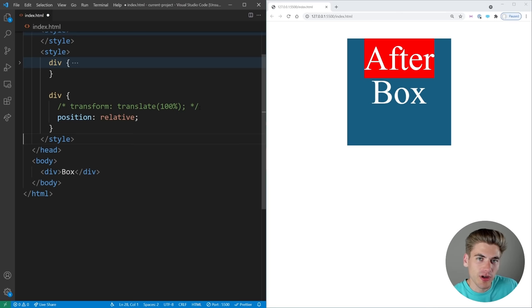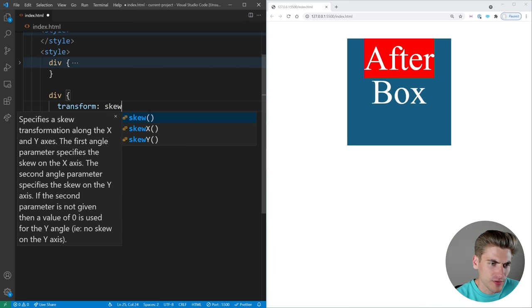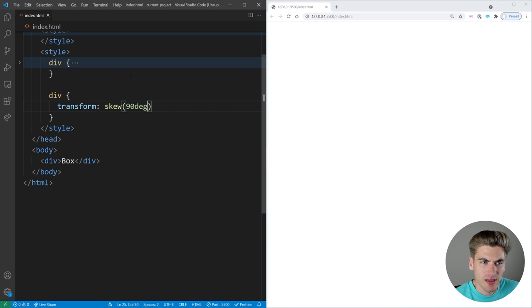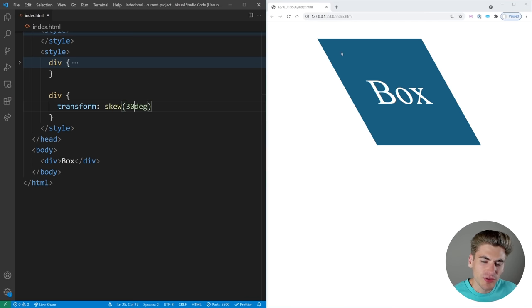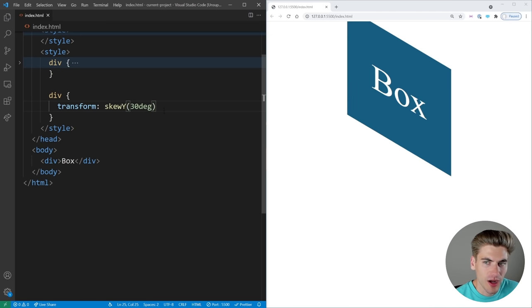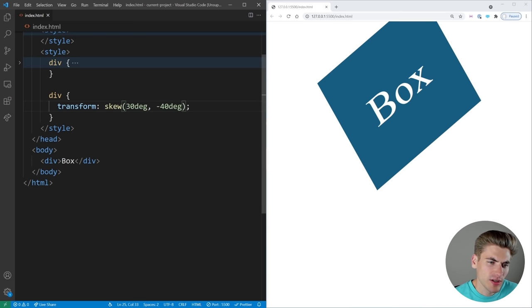The next property is skew, probably the least useful of the transform functions, but when you need it it's perfect. With skew we have X and Y variants — there is no 3D skew to worry about. If we skew by 30 degrees, our box has been stretched and tilted about 30 degrees to one side. The first skew value is the X direction, the same as skewX. SkewY works the same but in the Y direction. If you pass two values to skew, the first is X and the second is Y, so we could do 30 degrees X and negative 40 degrees Y.